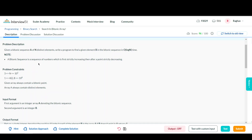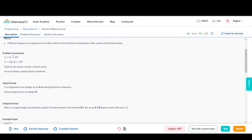A bitonic sequence is one in which all the numbers are first strictly increasing and then, after a point, strictly decreasing — making a hill-shaped structure if we plot them on a graph. Looking at the constraints, there could be up to 10^5 elements.